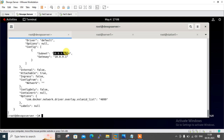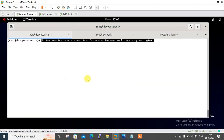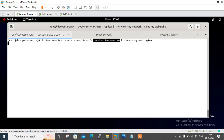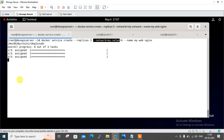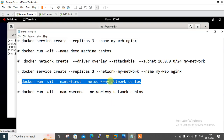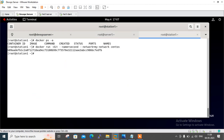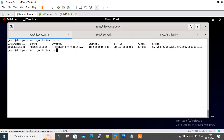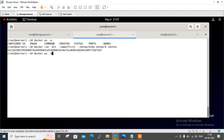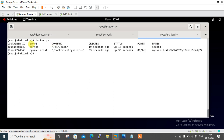Now let's launch the service and containers using this overlay network, and we'll see how we get unique IPs. The same docker service create command, but this time with --network my_network. Similarly, I'll launch containers on server one and station one using docker run with --network my_network: one named 'first' and one named 'second'. Docker ps confirms containers running — one from the service and two from docker run on the workers.